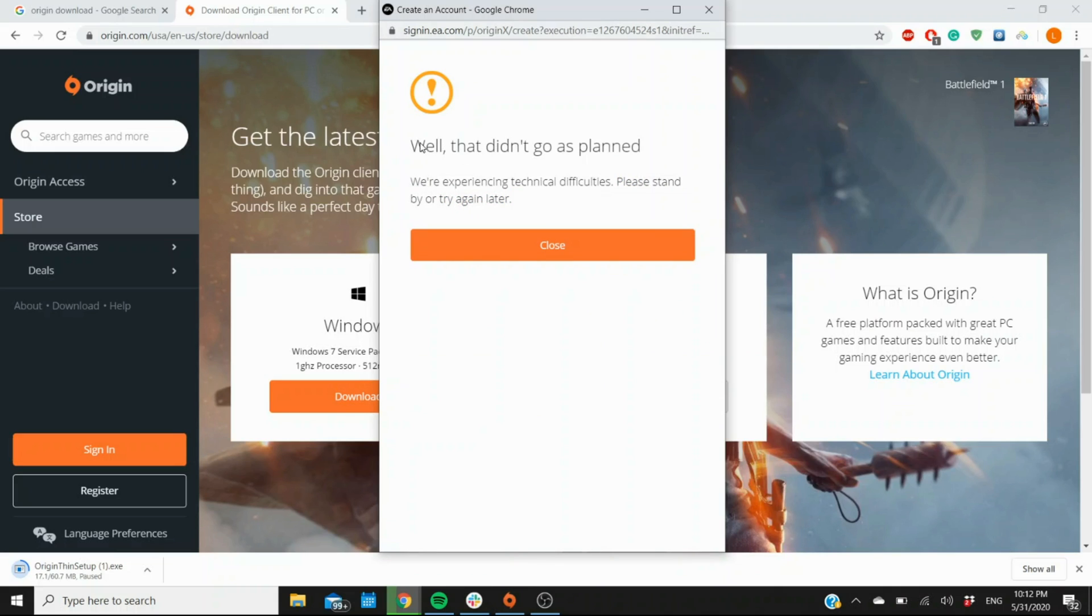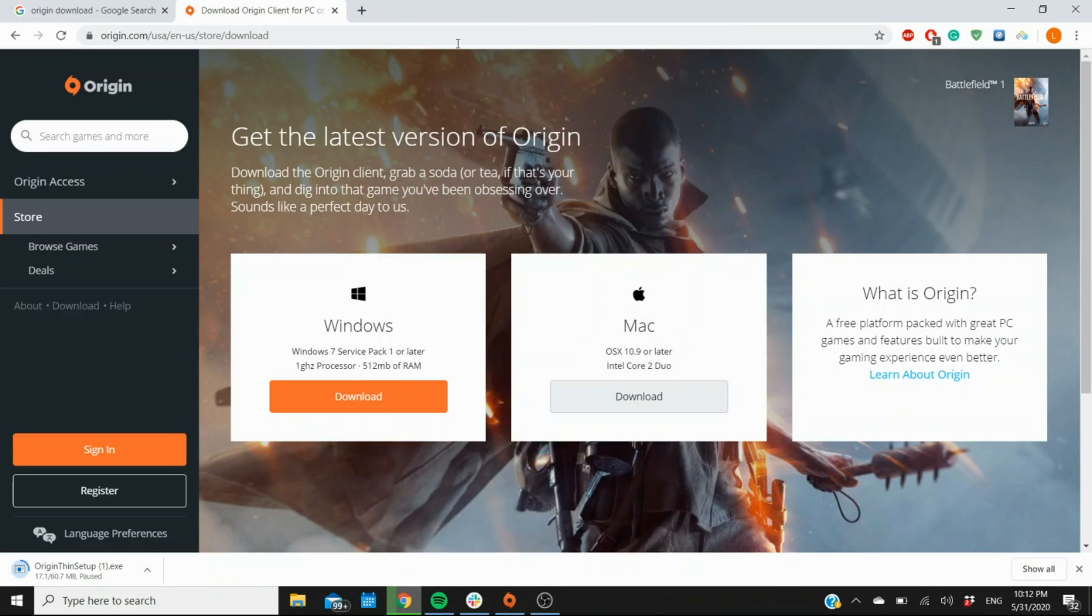And right now it's actually not working, as you can see. That can happen sometimes with Origin here and there. If that happens to you, then I recommend just coming back at a later time, maybe a few minutes, maybe an hour, and it should be working by then.